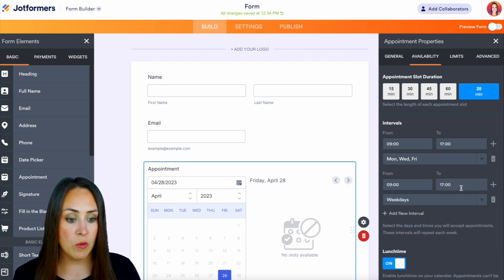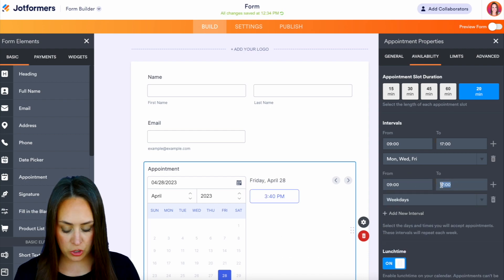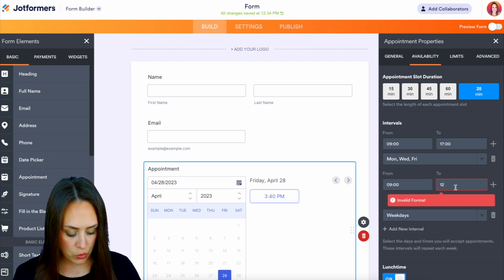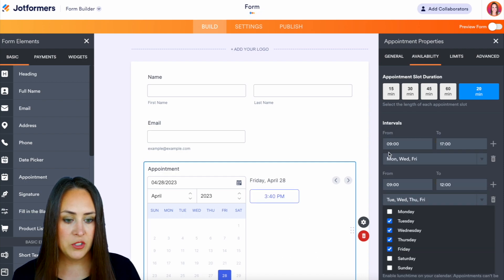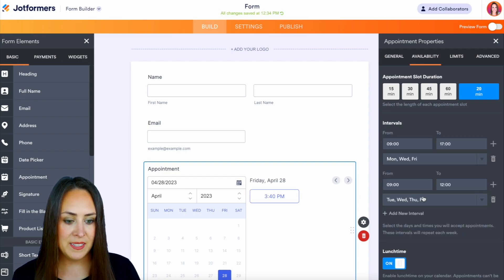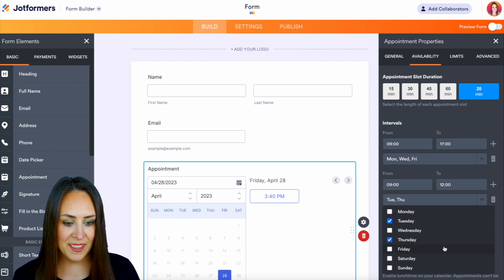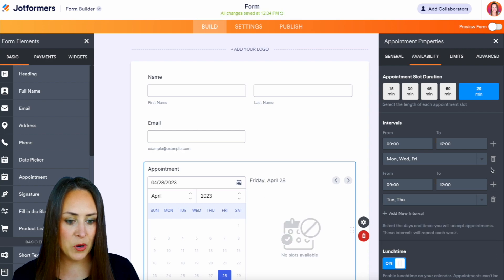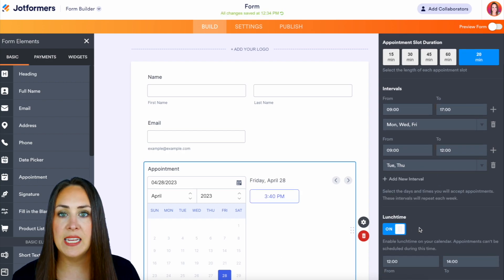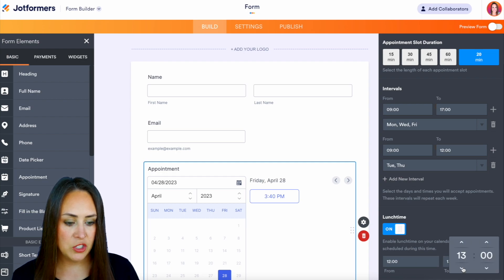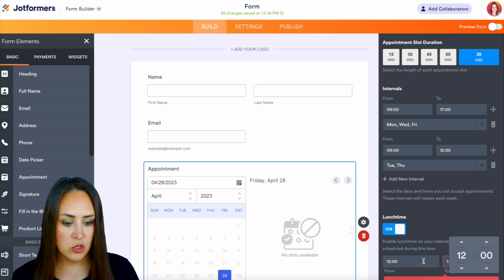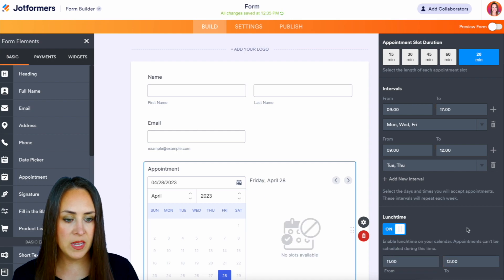We can also add another interval. Maybe we just want to do nine to noon on Tuesdays and Thursdays. Perfect. And we can also add in that lunchtime hour as well — what does that lunchtime look like? Let's do 11 to 12. Perfect.